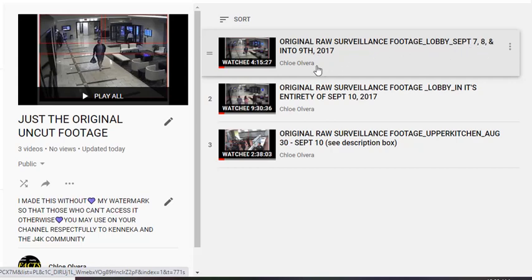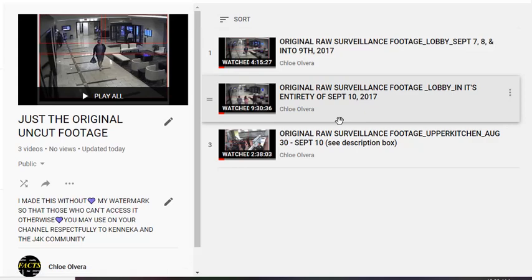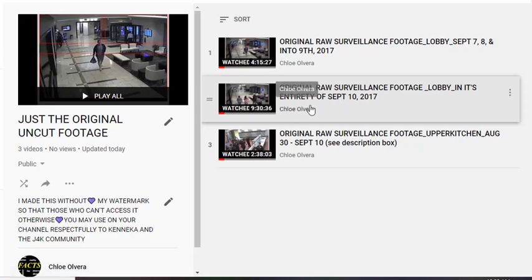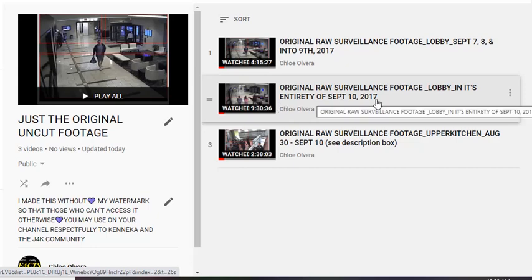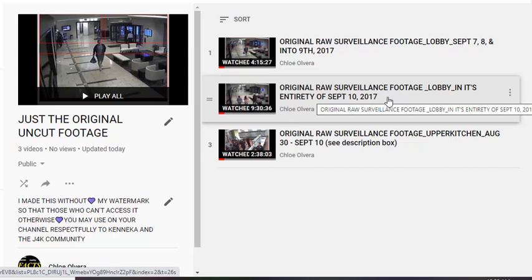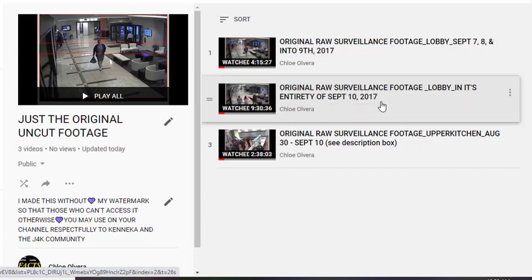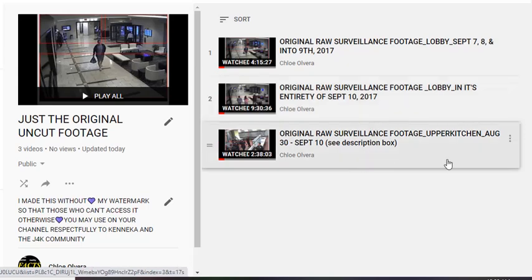Like this one here, it says 'the lobby' from September 7th, 8th, and into the 9th. I still got to put the 9th — I'm going to make one for the 9th all by itself, like I did here where it says 'the lobby in its entirety' of all of September the 10th. So all of the footage from the 10th is on here from the lobby.